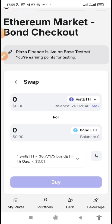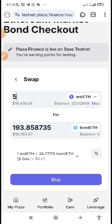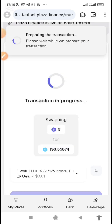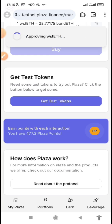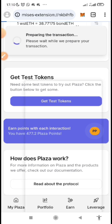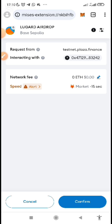Let's first buy Bond ETH before we go back and buy levETH. Click on 'Buy Bond ETH.' We swap from WST ETH — that is what you are given as a test token. If you have a small amount, you can just use 0.1 to make the swap. Click on 'Buy,' then confirm it from your wallet and approve it. My points are at 477 — you will see it increasing.